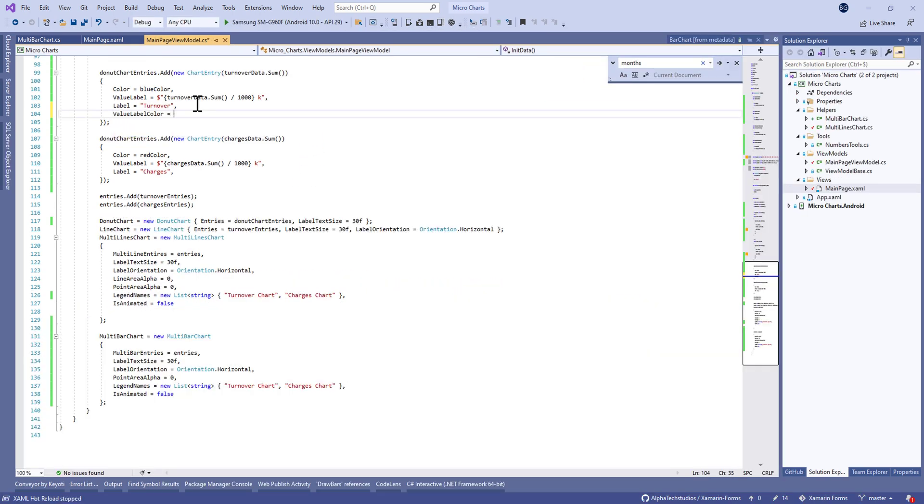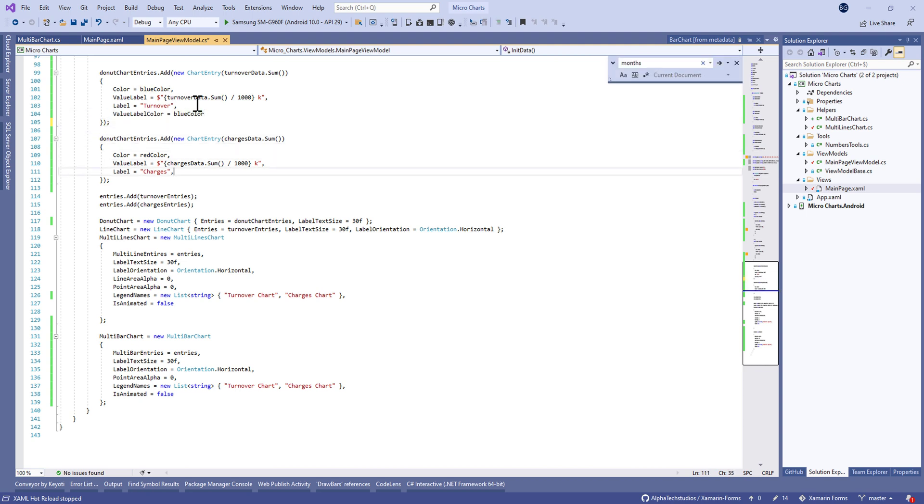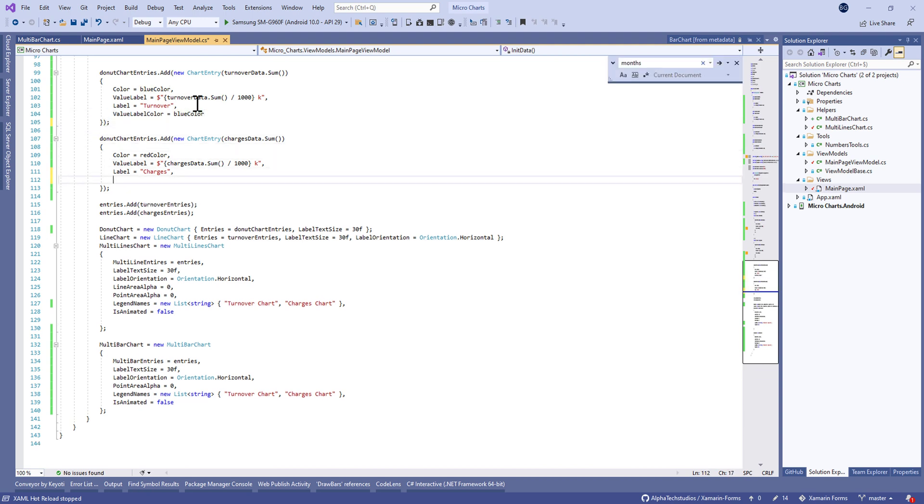I think we need to change the value label color to blue color, and same thing in the charges to red color in order to have the legends in the same color of the chart.